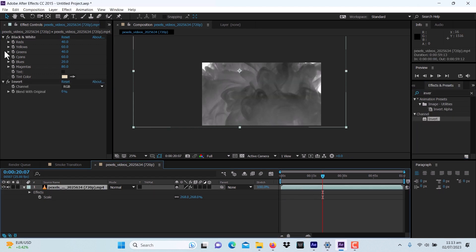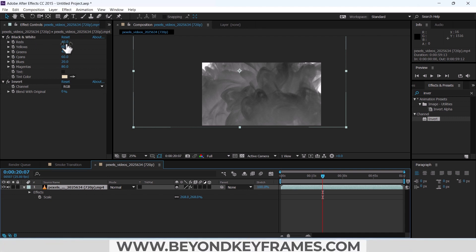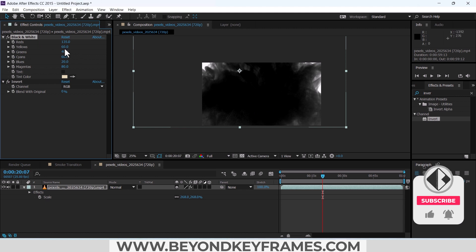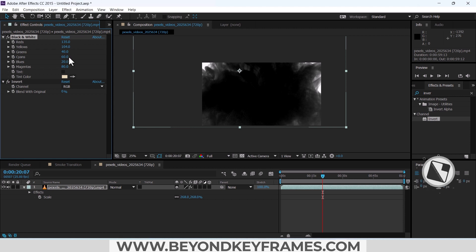Make some changes to the Black and White effect: change the Reds to 135 — this will make the screen fully black. Change the Yellows to 104 and Greens to 140.